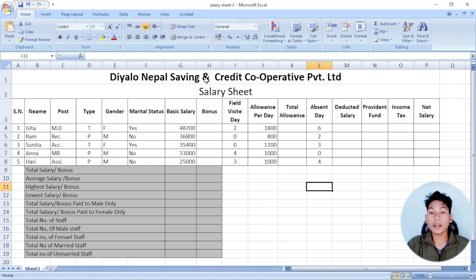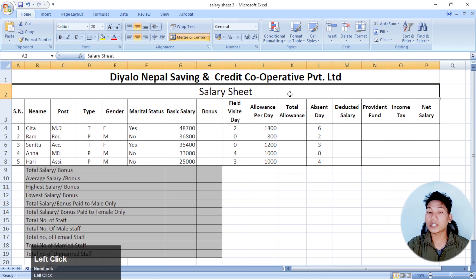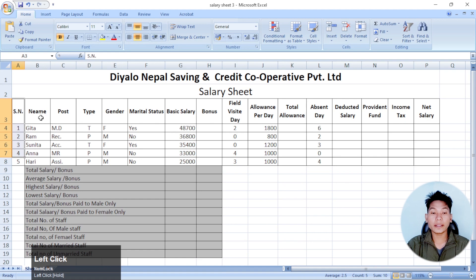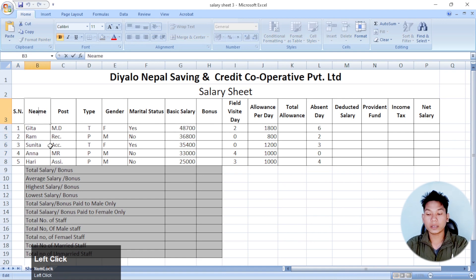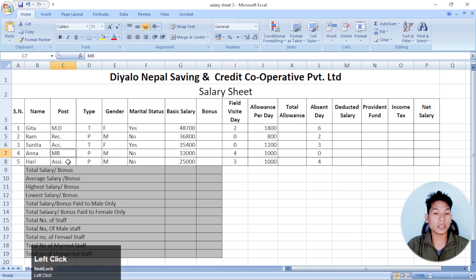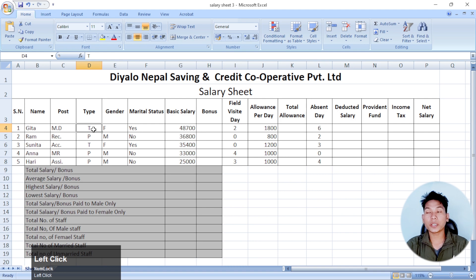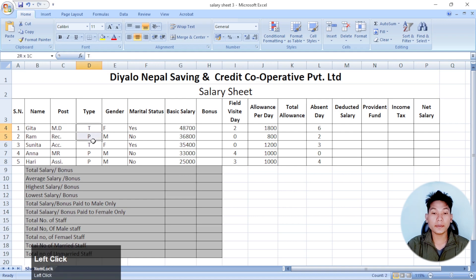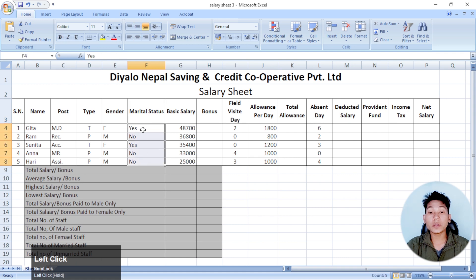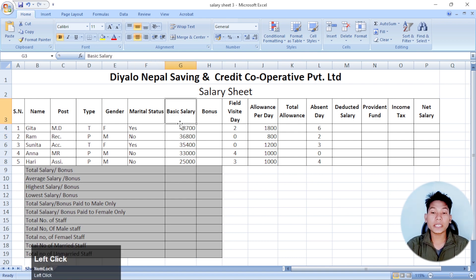Let's talk about the DNR of Nepal Saving and Credit Co-operative Limited. This is the username and name, the name of the post. P is for temporary and P is for permanent. Gender, men and family.